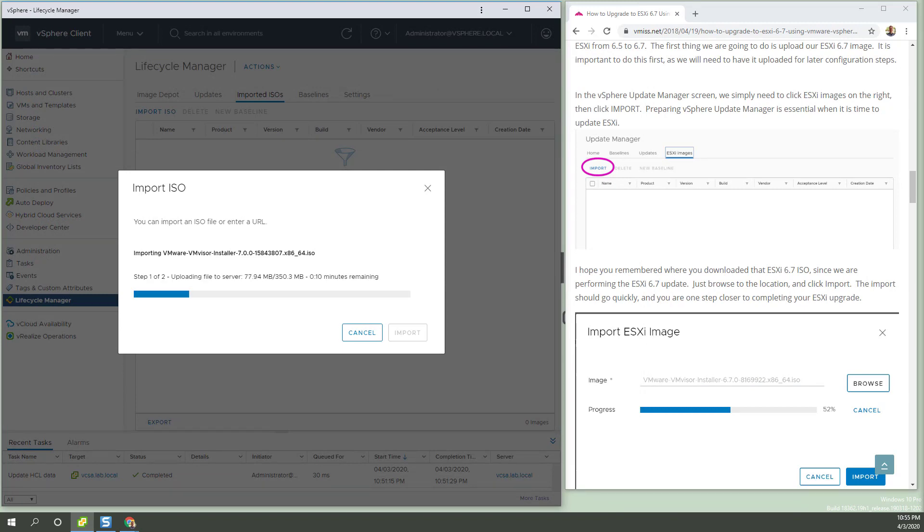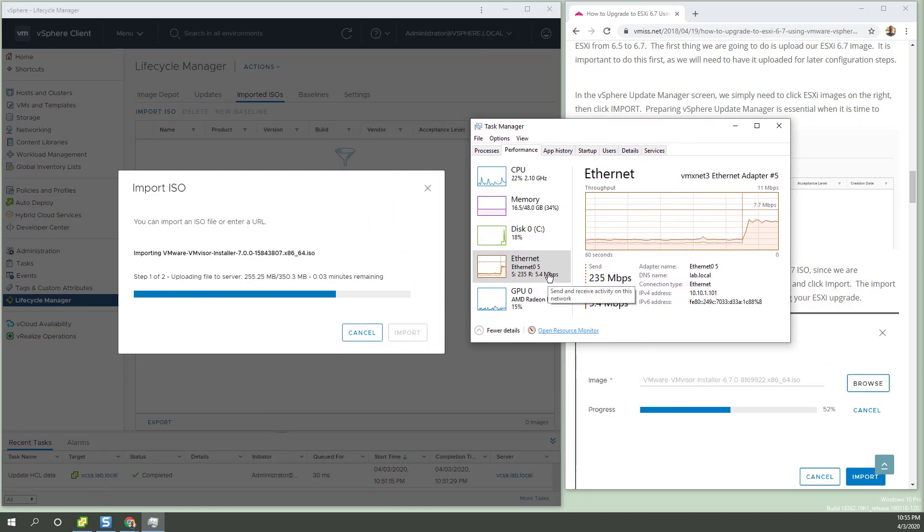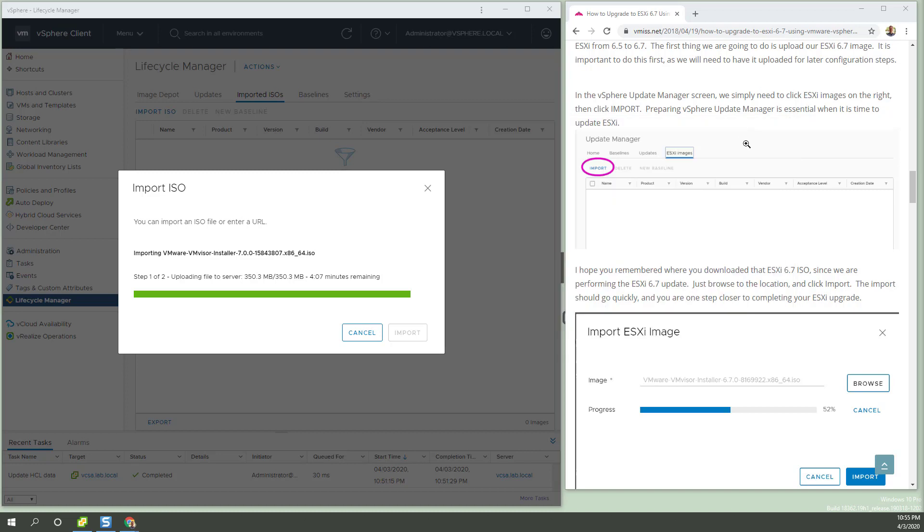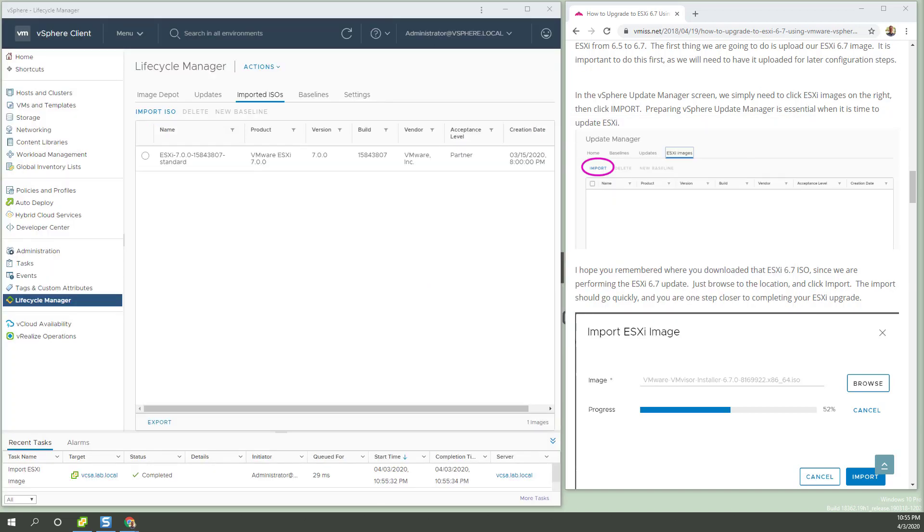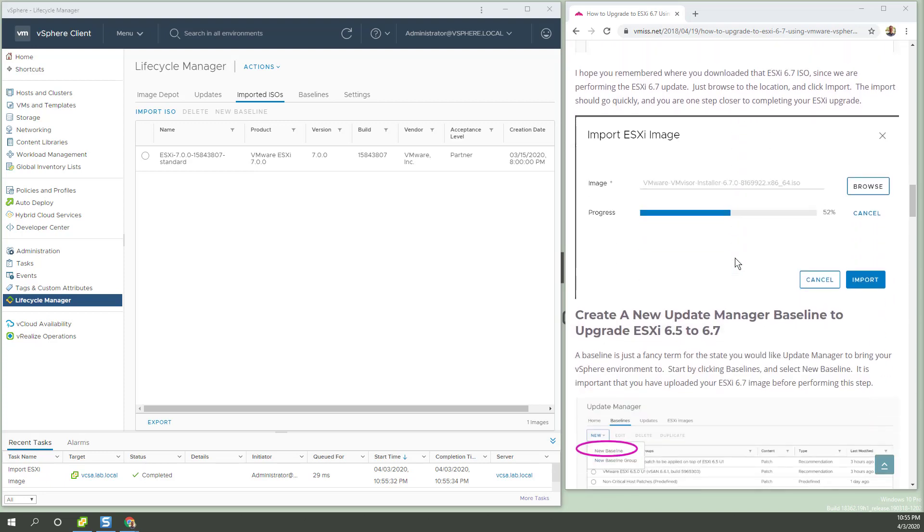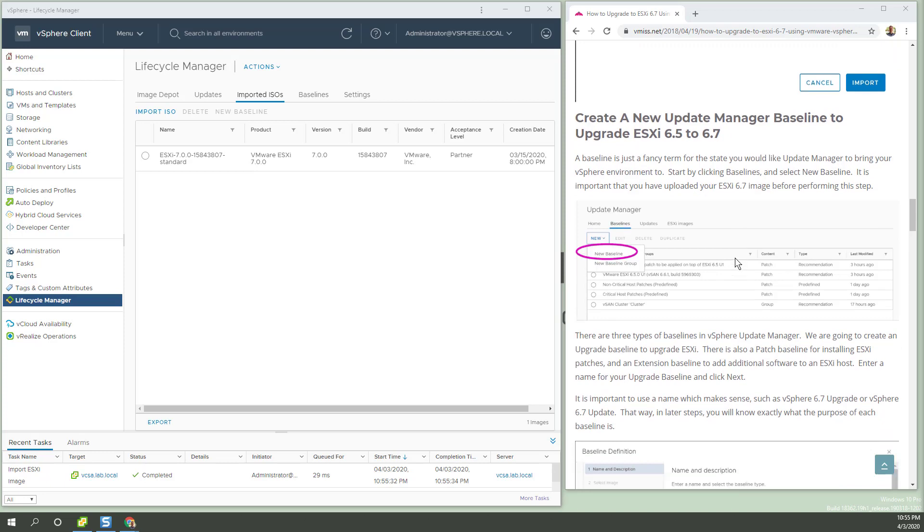So it's working on uploading that. And we can actually have a look at our handy dandy network traffic monitor through the ethernet tab of task manager on Windows anyway. Get rid of that. Step two, adding to the repo. Bottom says 100%. That was fast. Very nice.